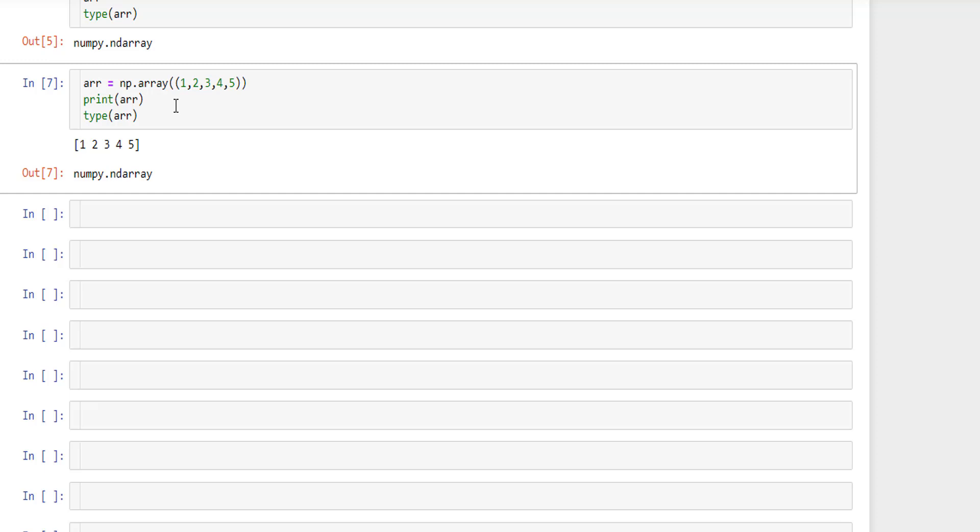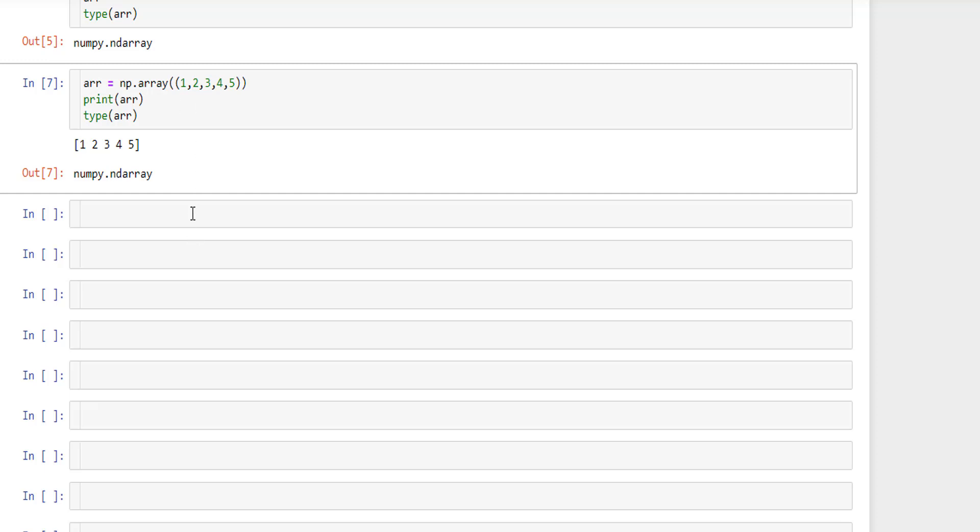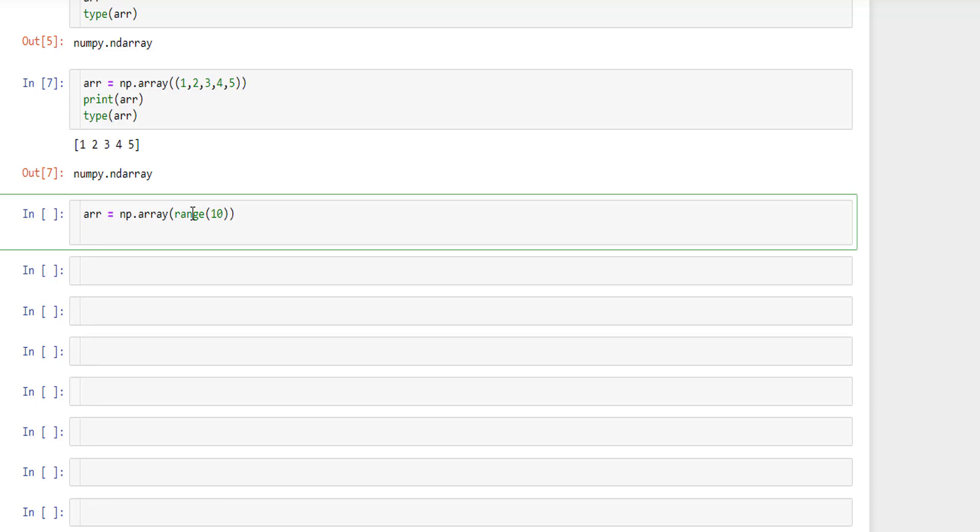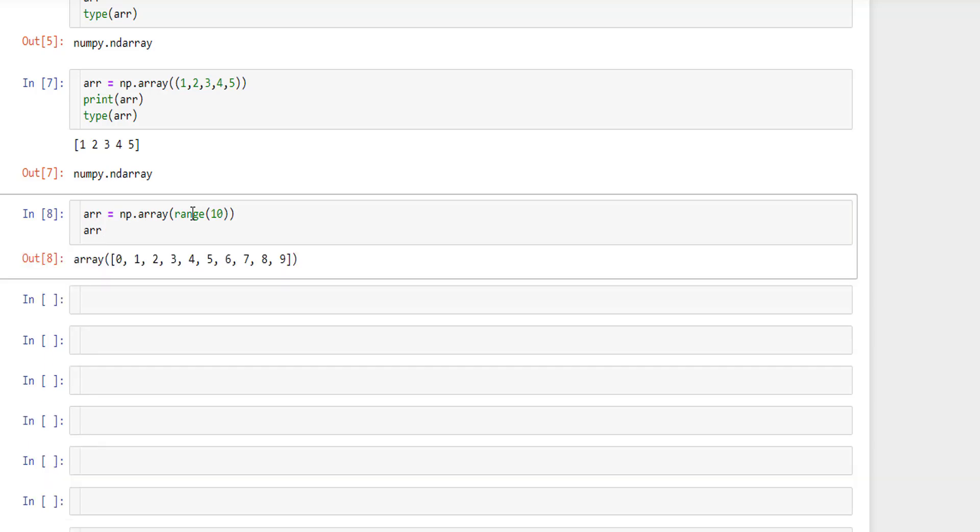Apart from list and tuple, we can also use range operator for creating numpy arrays. Array equal to np.array range 10. We are specifying take the values from 0 to 9. If you print arr, it actually fetches the results from 0 to 9 and it's of array data type.